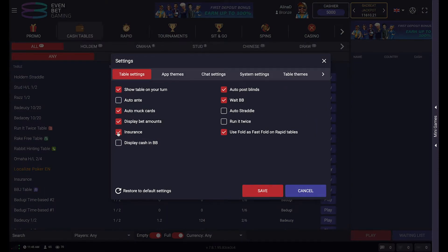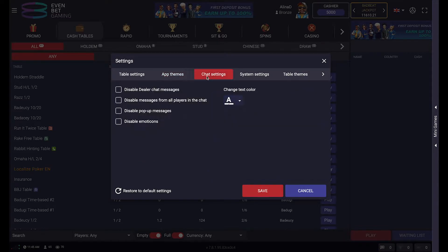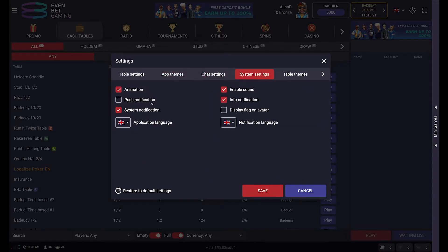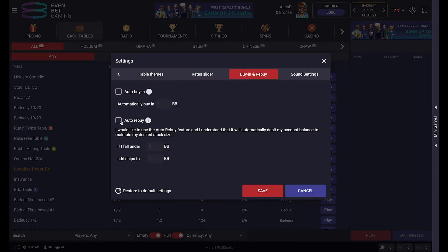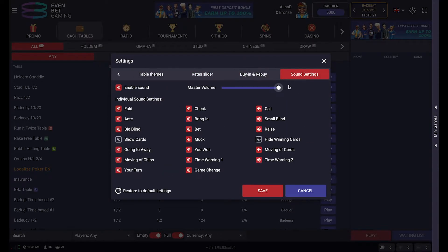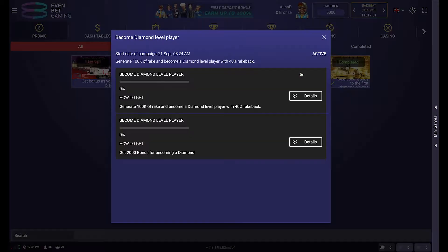In the settings you can turn on such important options as auto post blinds, auto muck cards, insurance, push notifications, and others. You can adjust table settings and colour schemes in the settings. The skins are changeable.